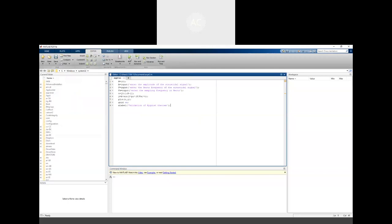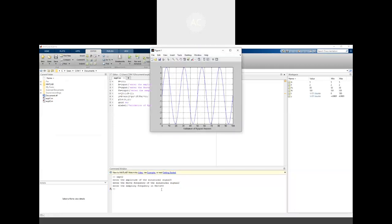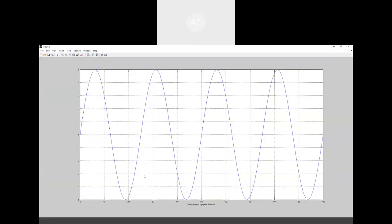When the program runs, we are prompted to enter the amplitude — let us enter 5. Then enter the Hertz frequency. Then enter the sampling frequency. Once all inputs are provided, the output is a sinusoidal signal. Since we used zero phase, we see a complete cycle, second cycle, third cycle, fourth cycle, and the title 'Validation of Nyquist theorem' appears.